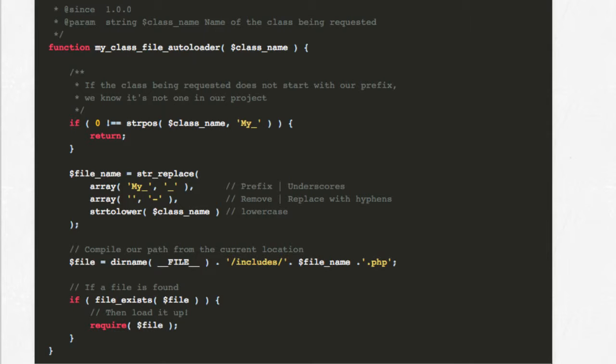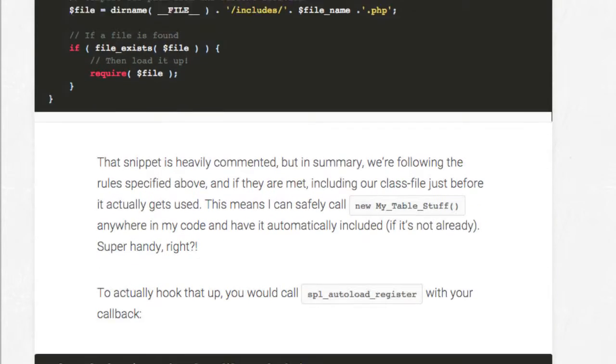To actually hook it up, you would call SPL autoload register with your callback, like this.